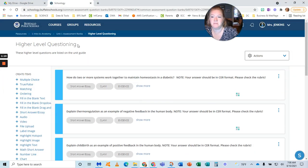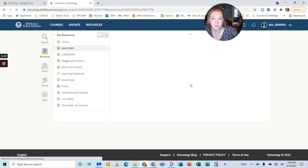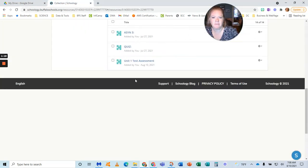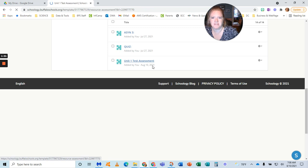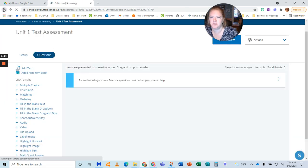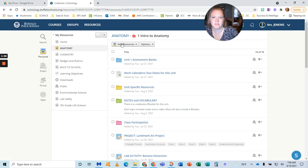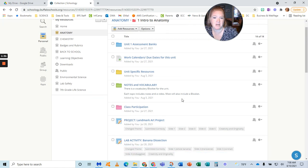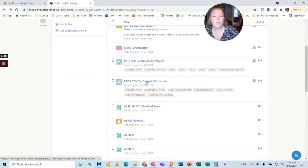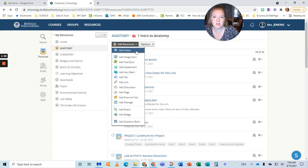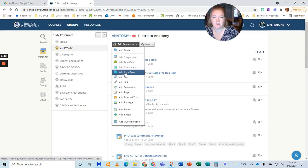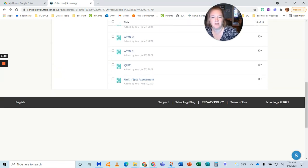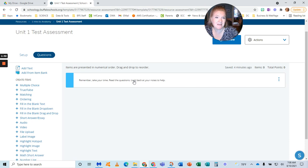This gives me options. So here is a unit one test assessment. All I did, just so you know, was in my resource—I'm still in resources—just add a resource, add an assessment. Not a bank. When you need to make the banks, you have to do add item bank. But right now I'm just showing you what you can do with the item banks.